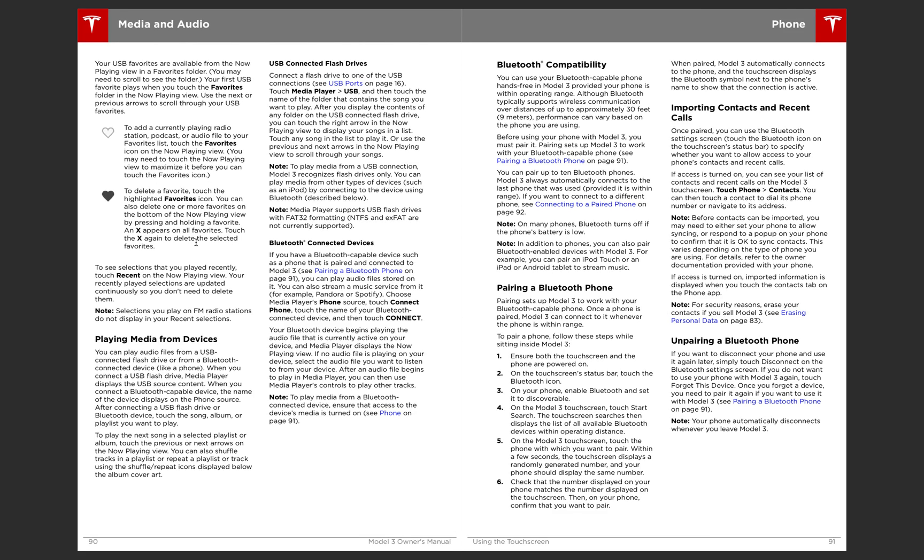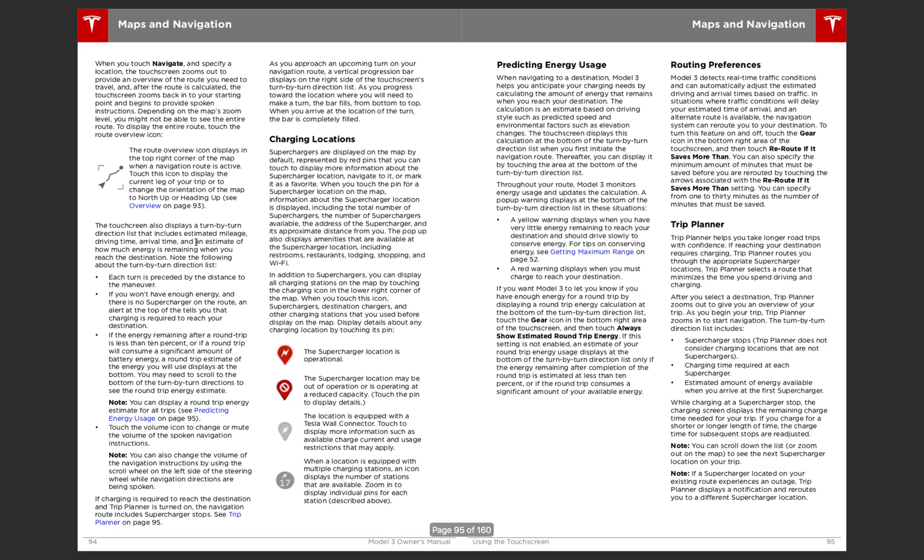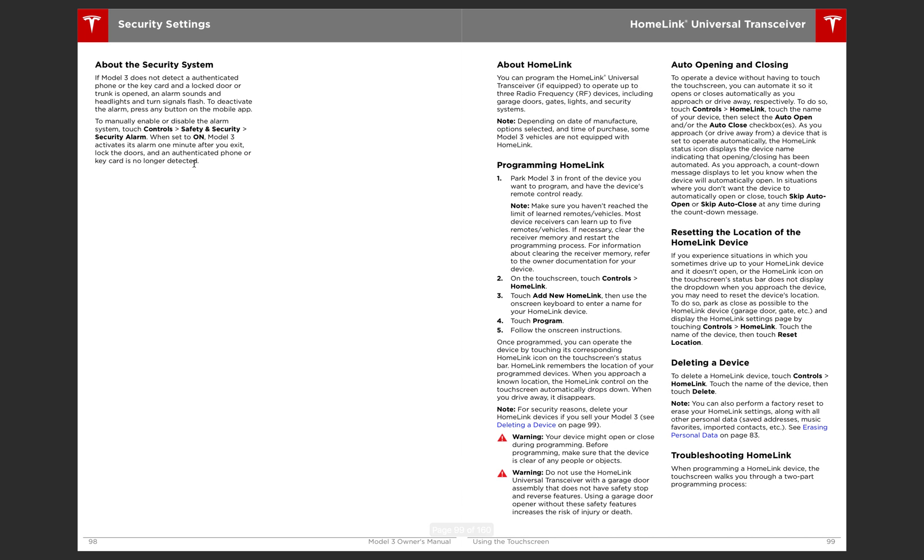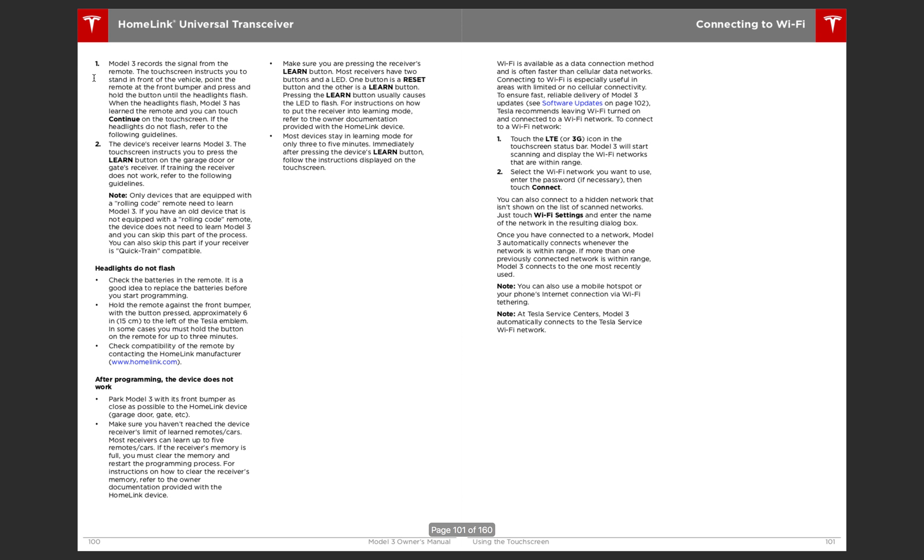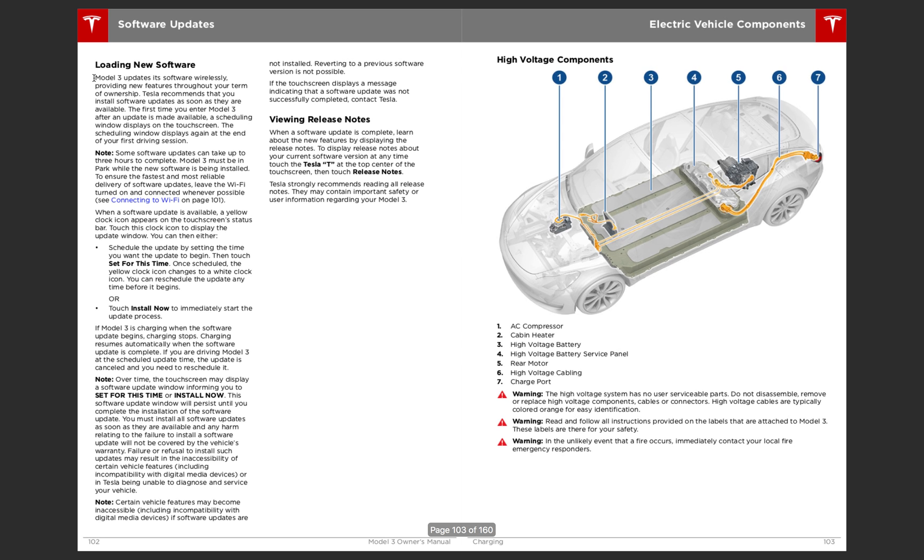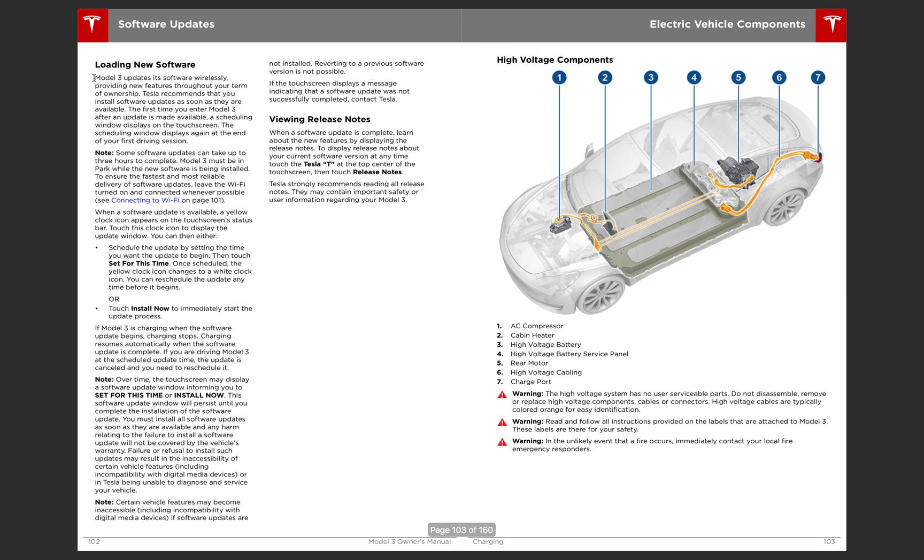And then you have your media audio, phone, apps and navigation, security system. Which, you know, nothing fancy. I wish they'd do something more fancy than what is on the car right now. Because it's kind of like every other car that doesn't get anybody's attention. But what you're going to do. Home link. Then it goes over software updates.